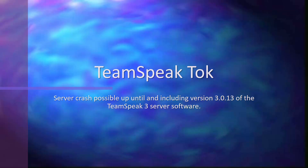This is potentially able to crash servers up until and including version 3.0.13 of the TeamSpeak 3 server software. This is very important for TeamSpeak server administrators, but it's also important for anybody interested in researching security.